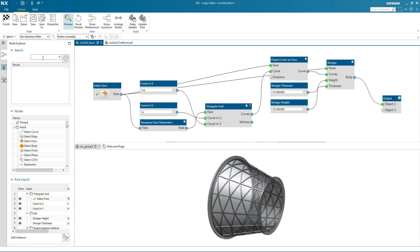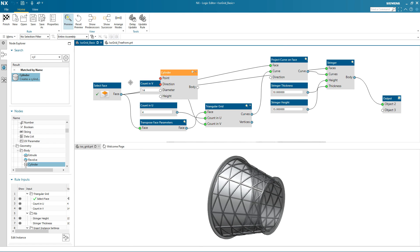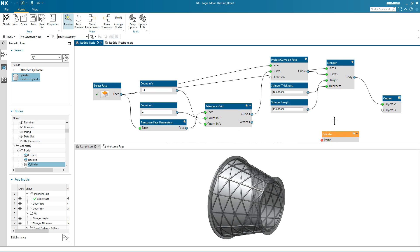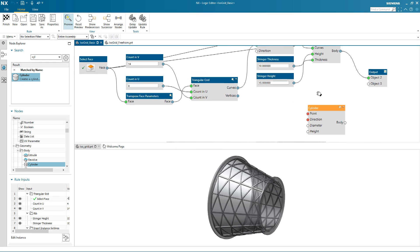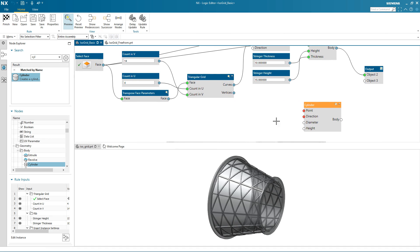To modify this algorithmic feature, it's a simple case of editing the rule. Here I'm going to add a cylinder to the vertices of the triangular grid. I search for the cylinder node and then add it to the logic editor.